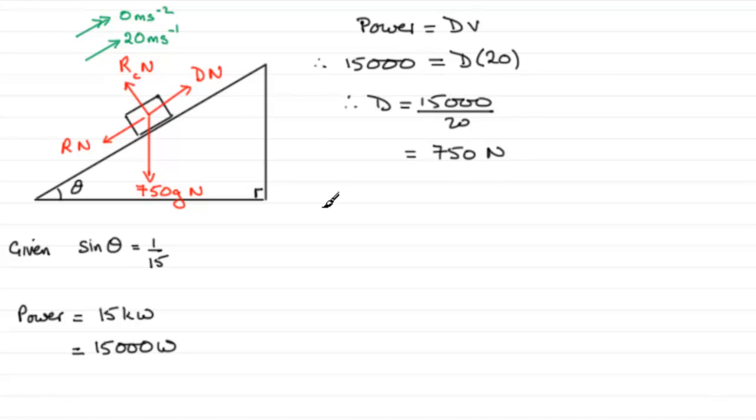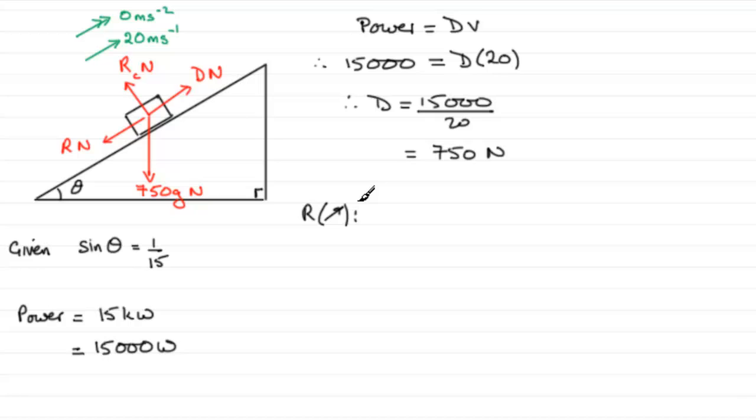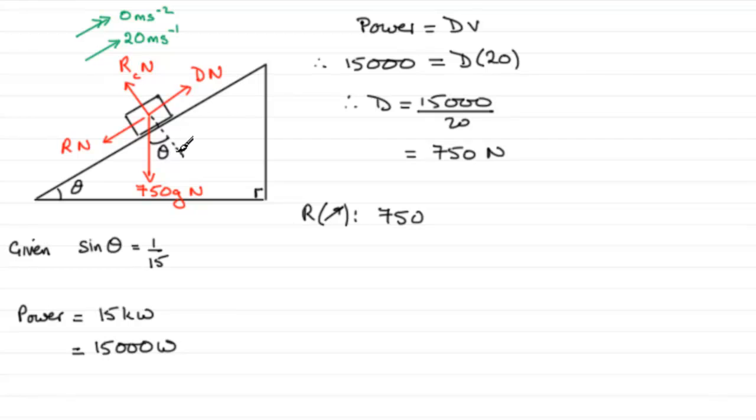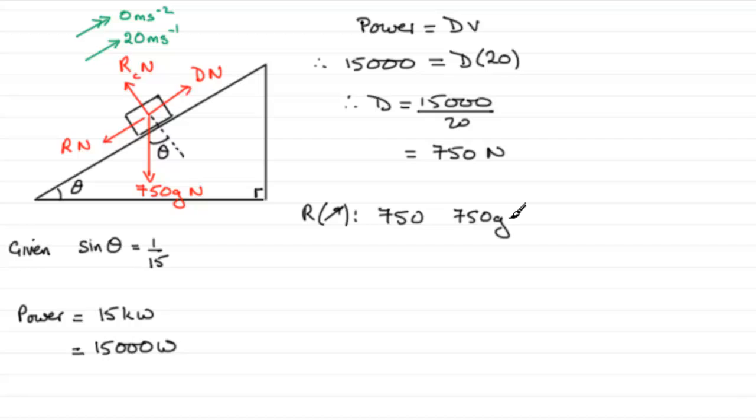Now I said that we could resolve up the plane, and if we resolve up the plane taking up the plane as positive, then we've got all of the driving force acting up the plane, which was 750 newtons. That would be 750 minus the component of the weight acting down the plane. Well, if we were to draw a dotted line in there, we know this angle is theta, and the component of the weight acting down the plane is going to be 750G sin theta.